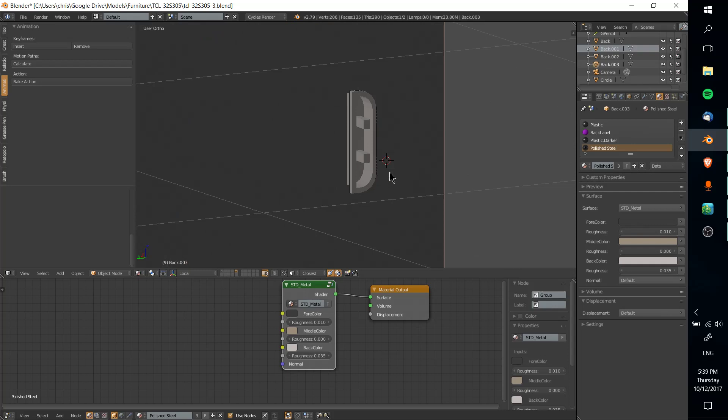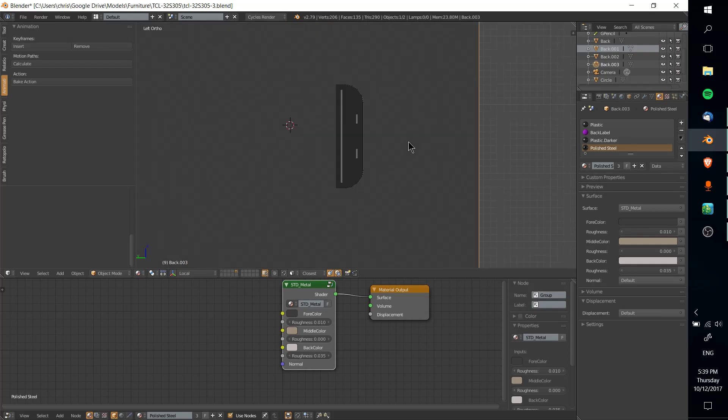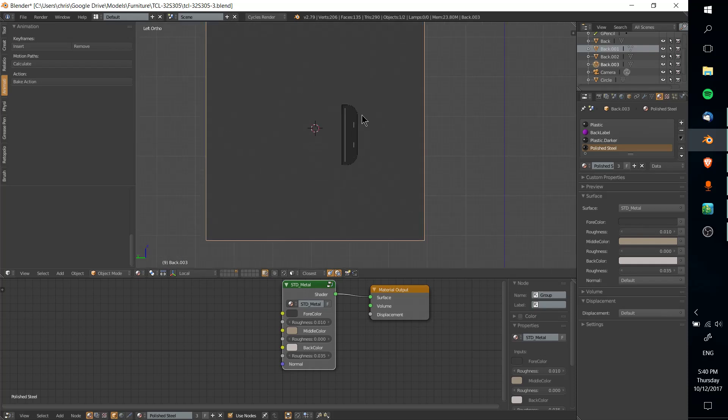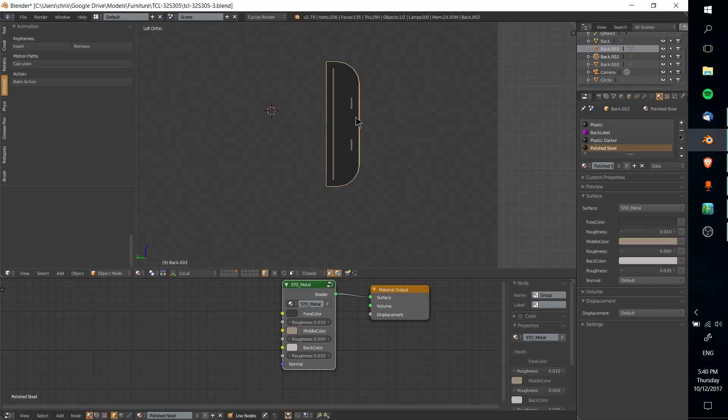Using the same mesh, you'll get a different result because you're cutting from a different angle. So make sure you're in left orthographic view, or whatever view you need to be in.